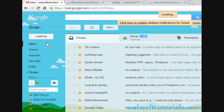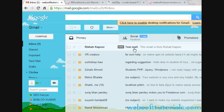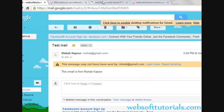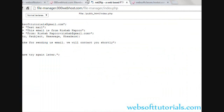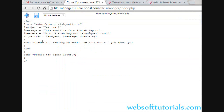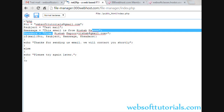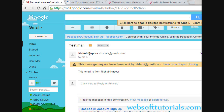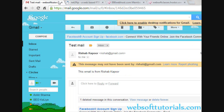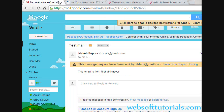Now I will go to websofttutorials gmail.com and you can see this email. This email is from Rishabh Kapoor — that was the message. And you can see the headers as well, like Rishabh Kapoor — you can see that it shows Rishabh at gmail.com. So you can see the email function is working correctly.